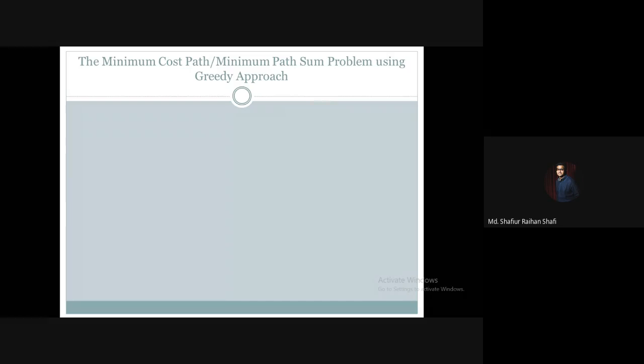Hello there, welcome to the advanced algorithm course. In this tutorial, we're going to see how we can solve the minimum cost path or the minimum path sum problem using the greedy approach, and decide if the greedy approach will be the right choice for solving this problem.